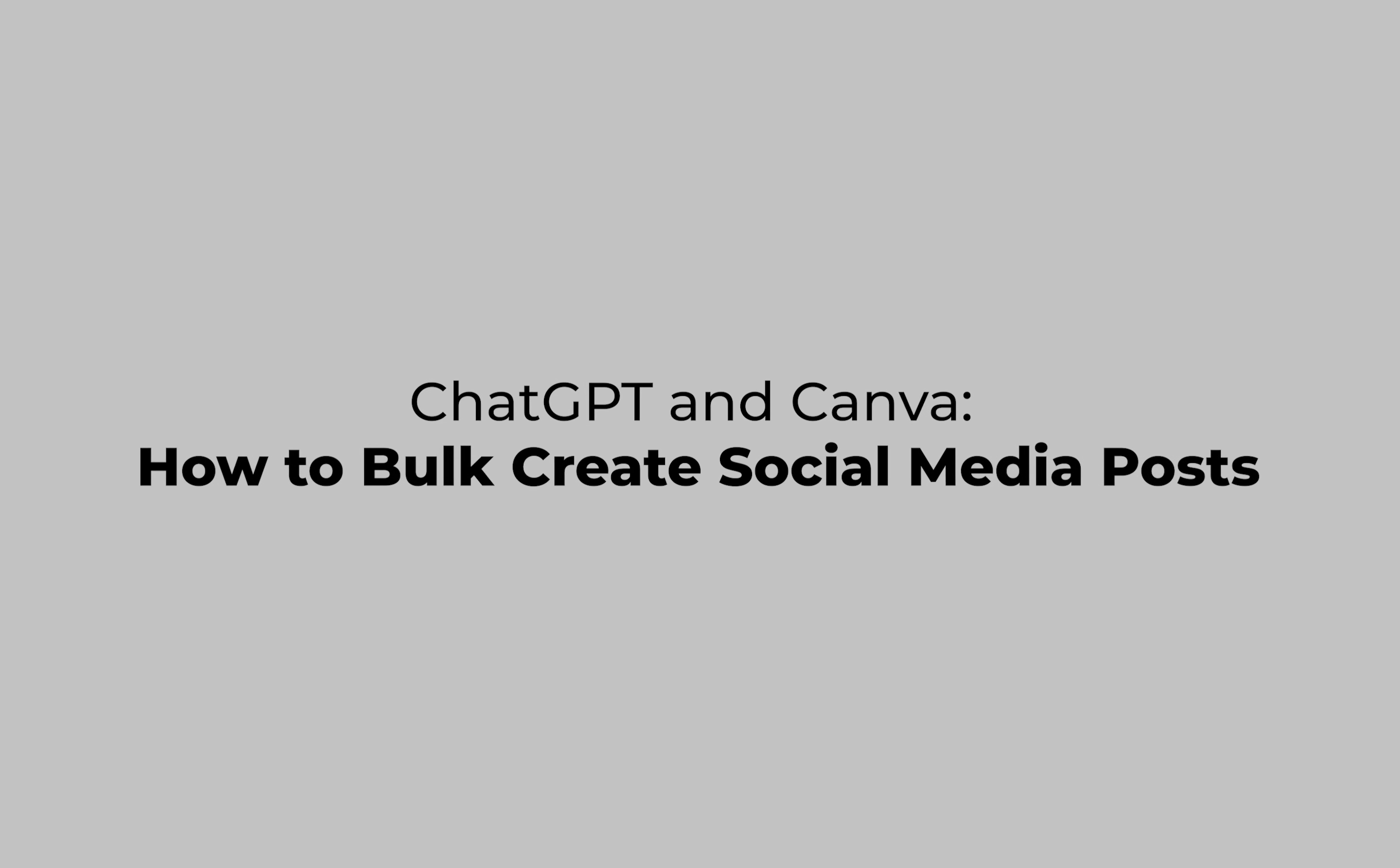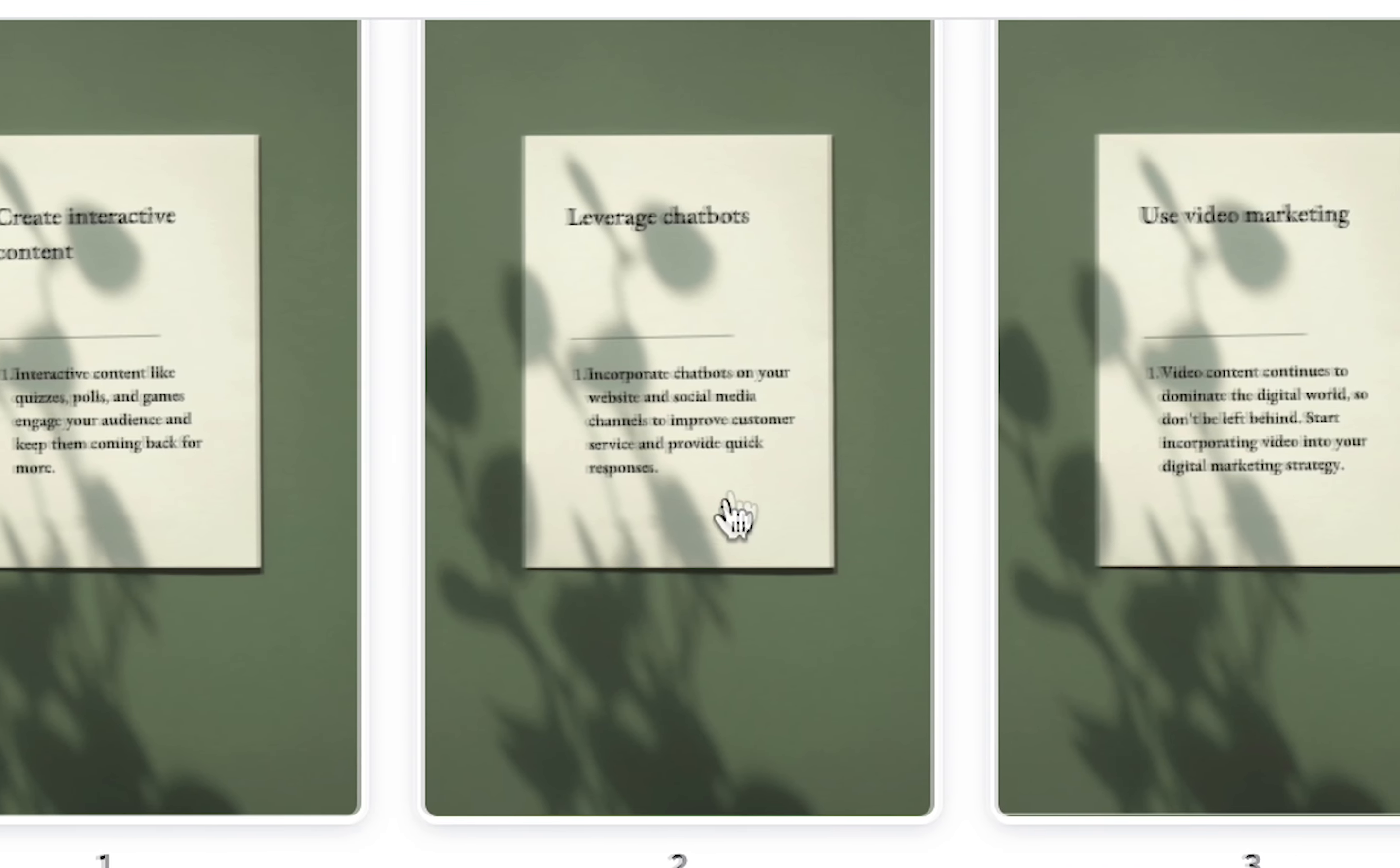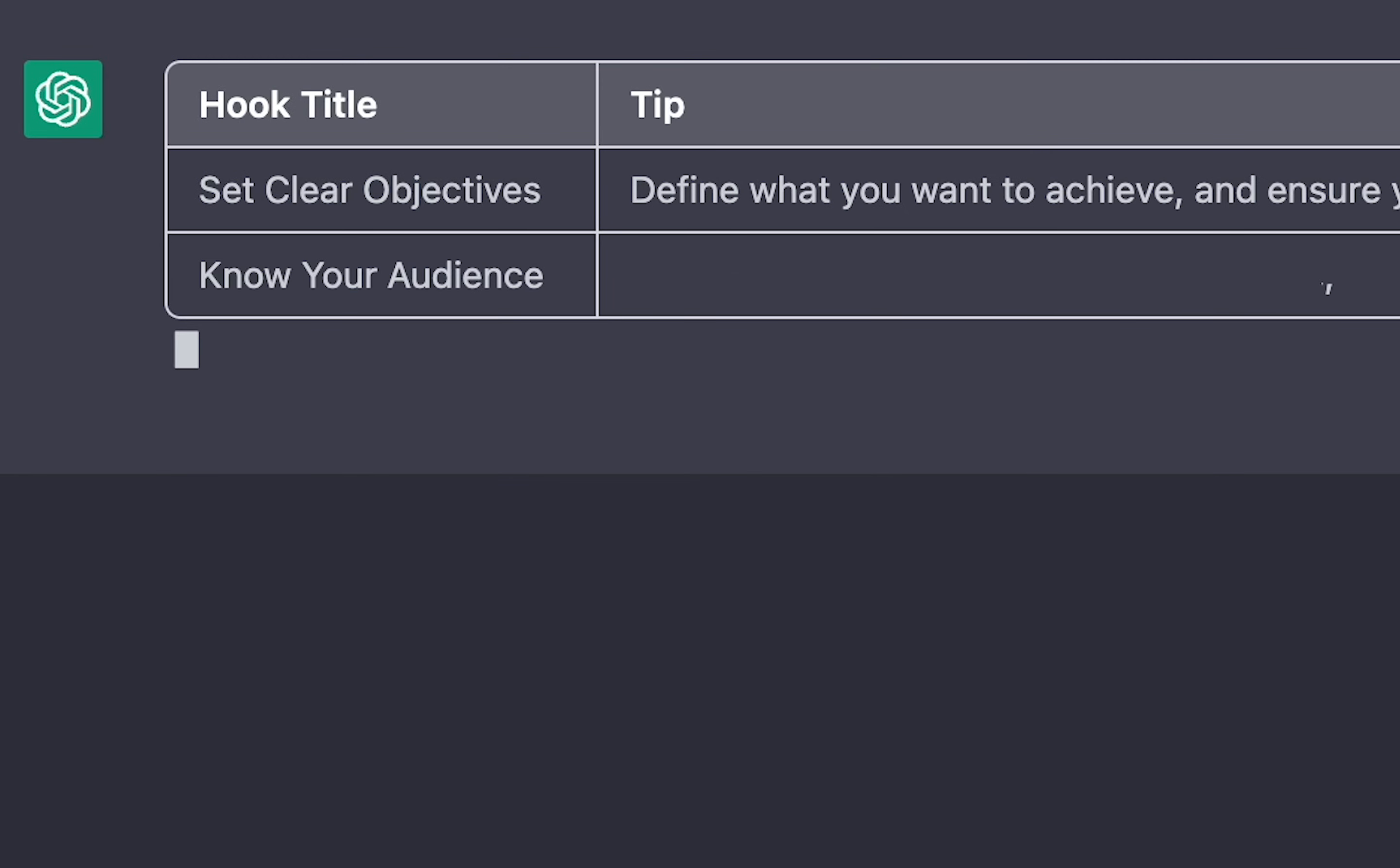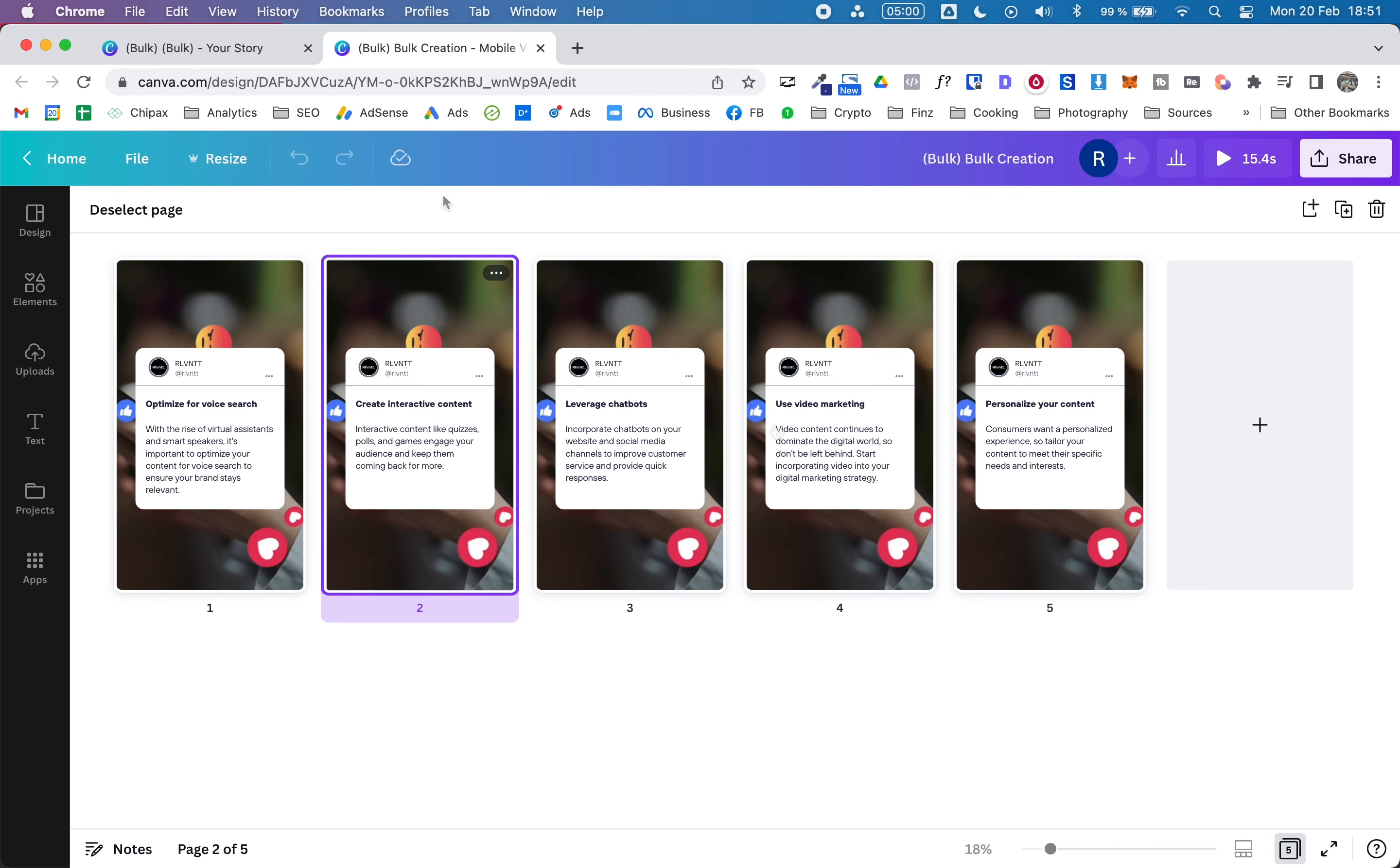In today's video, I'm showing you how you can create social media posts with ChatGPT and Canva. As you can see here, I have different posts ready to be published as Instagram stories or on Facebook, and all of these have been written by ChatGPT and created with a bulk function in Canva.